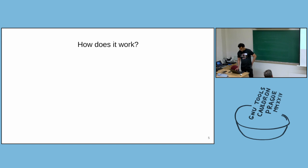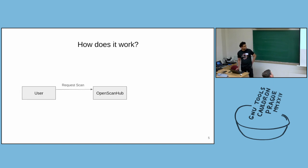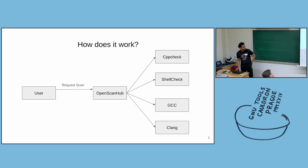So how does it work? What's the core idea? The core idea is deploy publicly. The user requests for a scan. The service runs different analyzers on the source code, stores the results and gives the results back to the user.